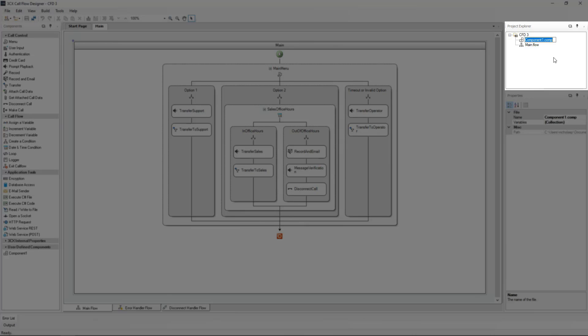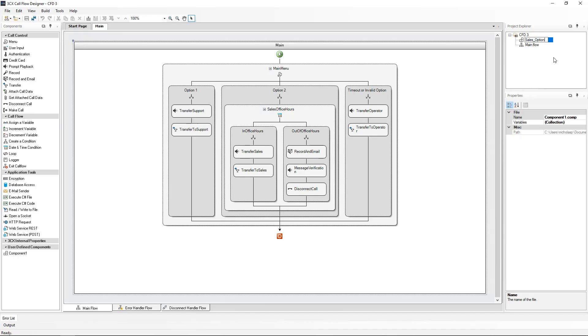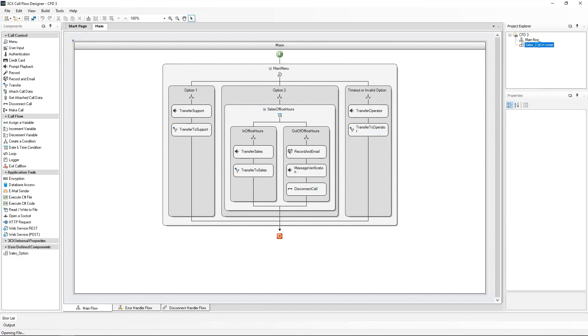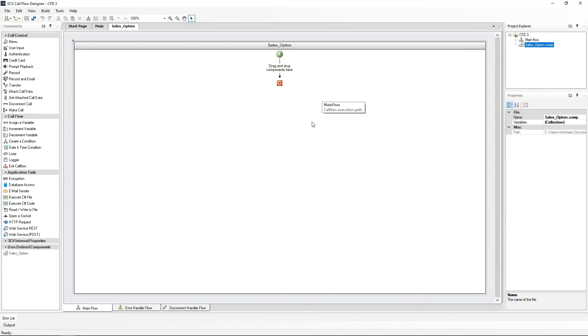Let's name it sales option. Double clicking on this new component will show you a blank core flow, just like we saw at the beginning of our first project.